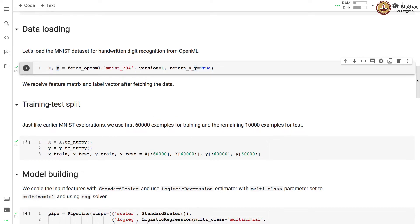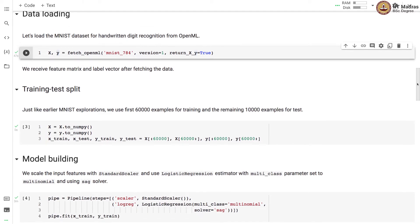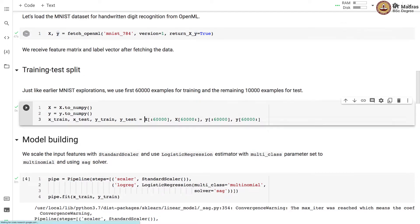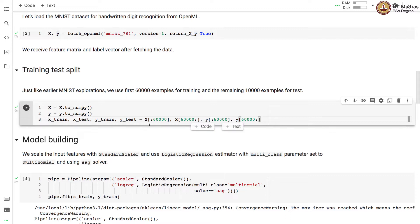Just like earlier MNIST explorations we use 60,000 examples for training and the remaining 10,000 examples for test. We first convert the feature matrix and label vector to numpy and then we use array indexing to split the data into training and test sets. We can also make use of train_test_split function instead of this simple array indexing.